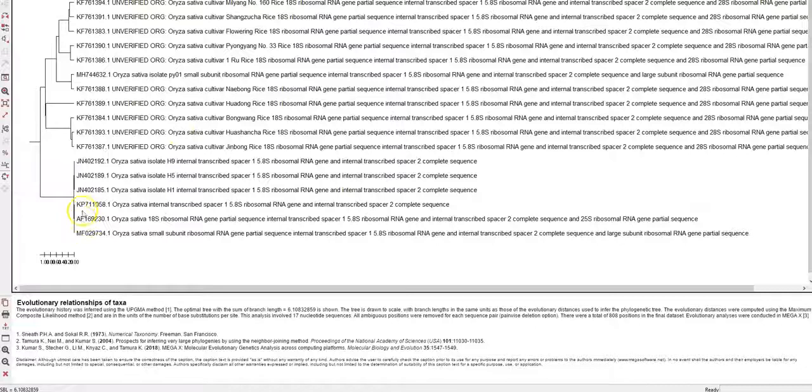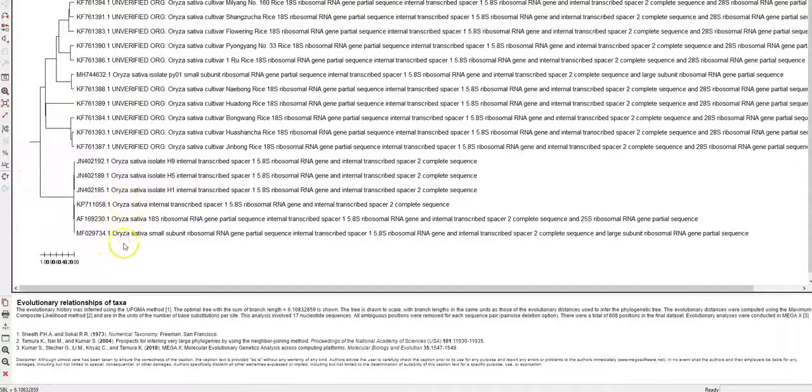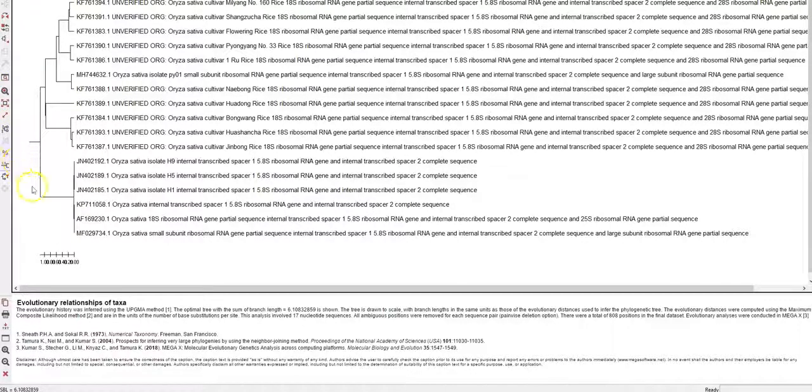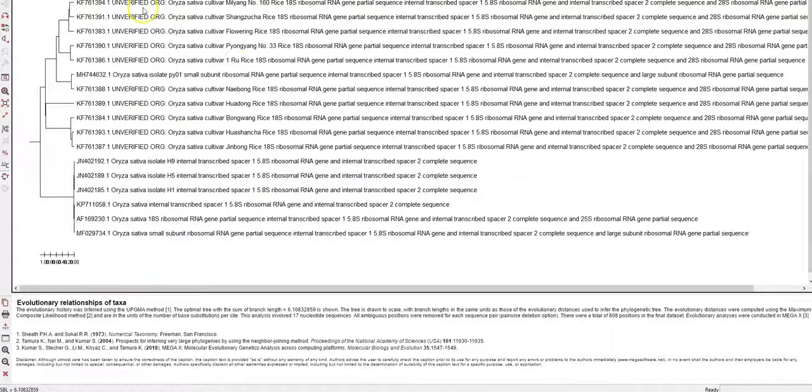You can see the distribution of the various sequences and their clustering based on their sequence homology or the sequence similarity. This is a very useful software for the analysis of sequence data.